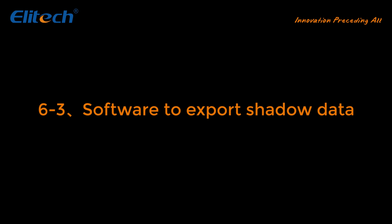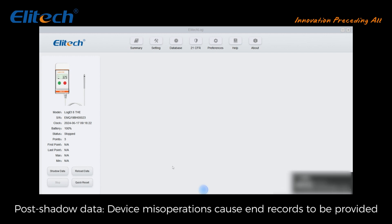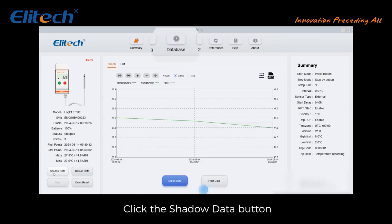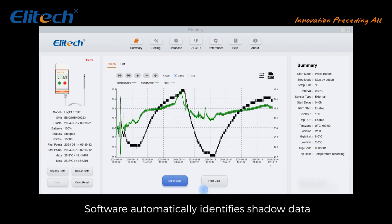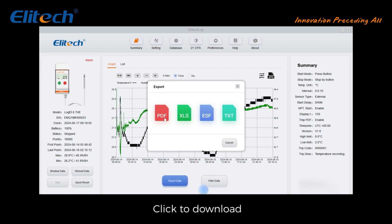Software export of shadow data: if device misoperations cause end records to be incomplete, click the 'Shadow Data' button. The software automatically identifies the shadow data. Click to download.